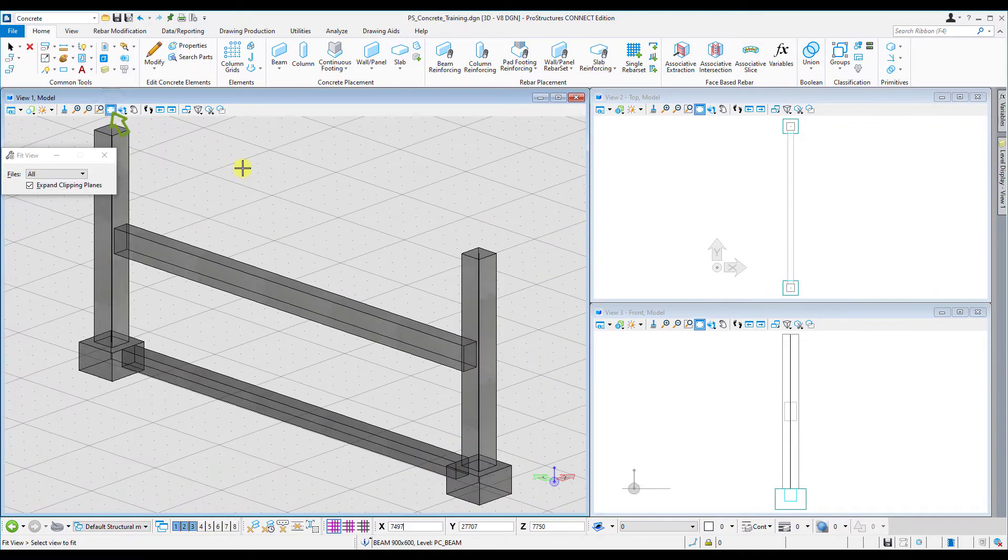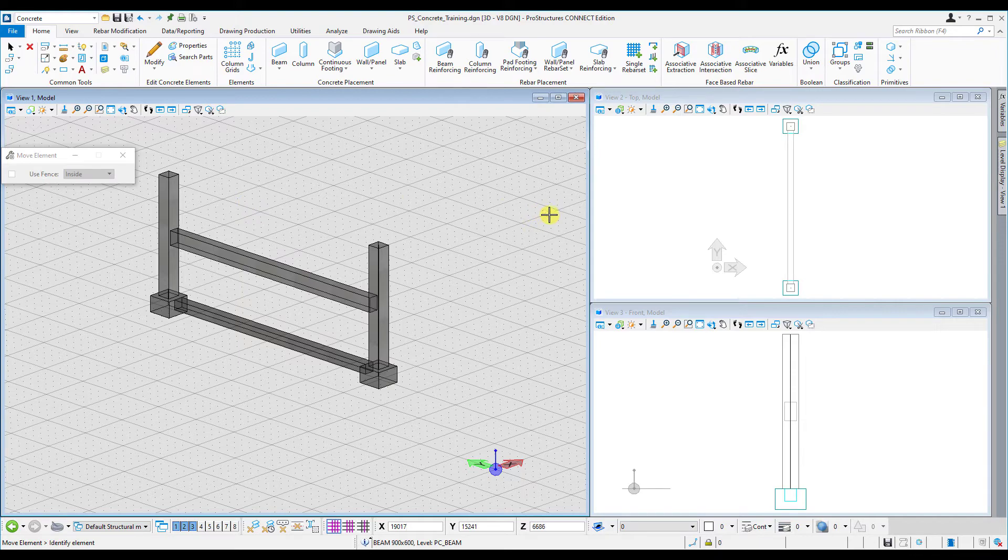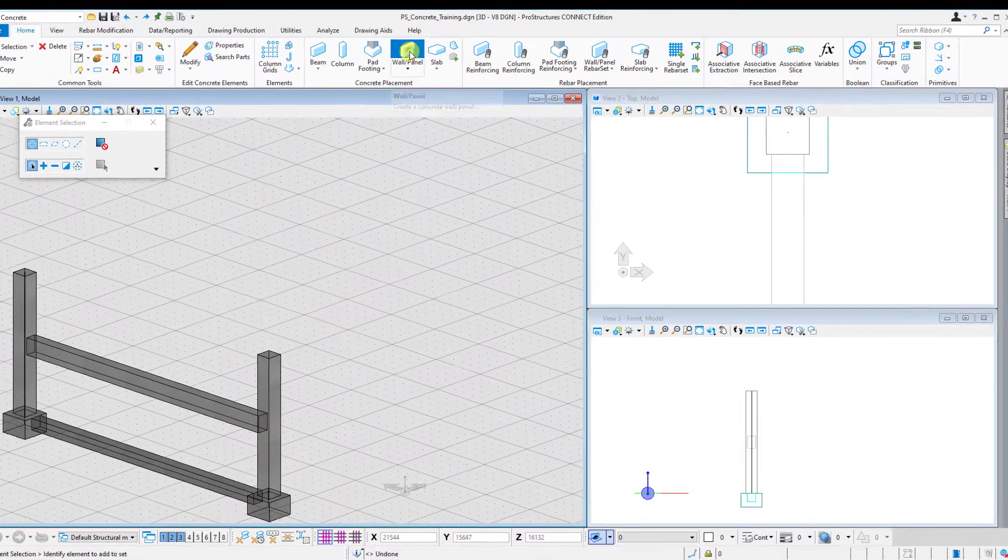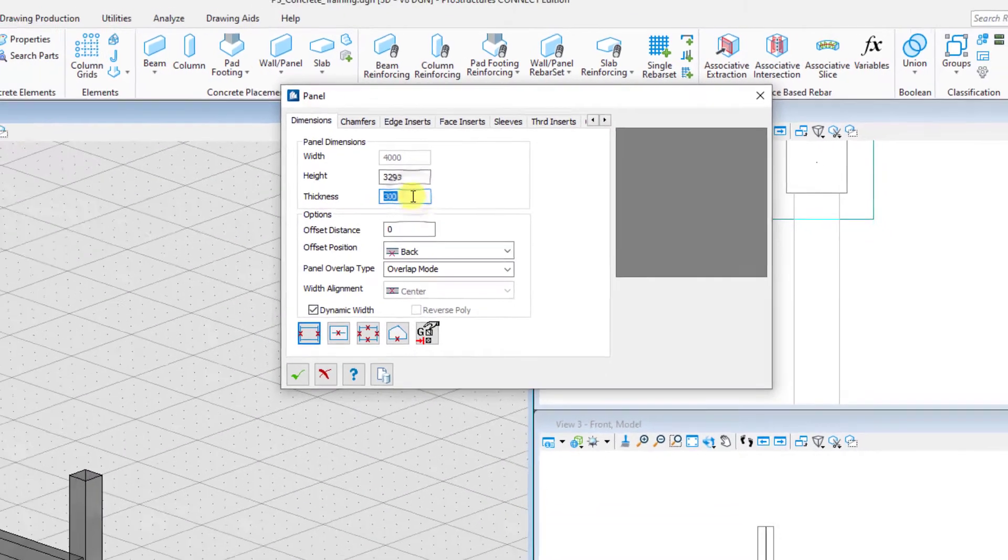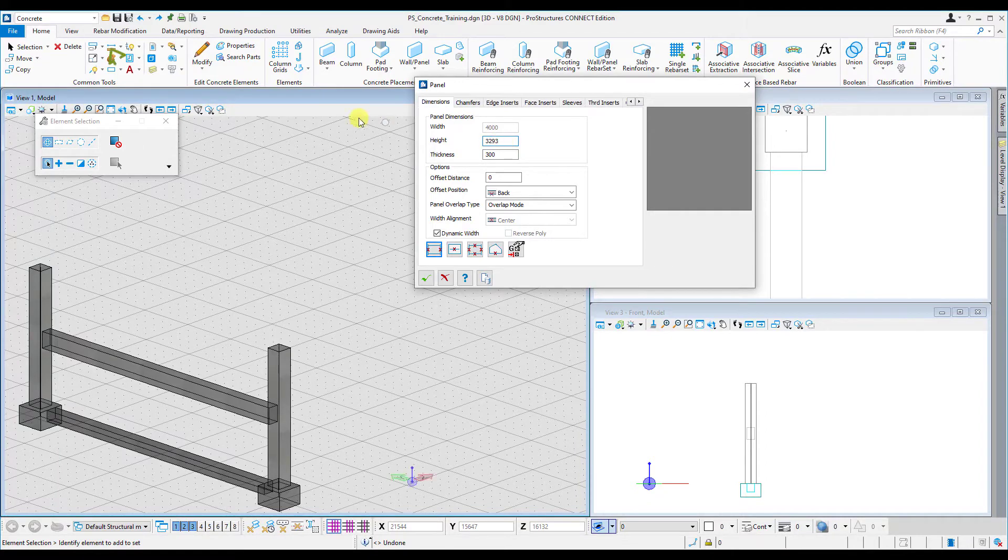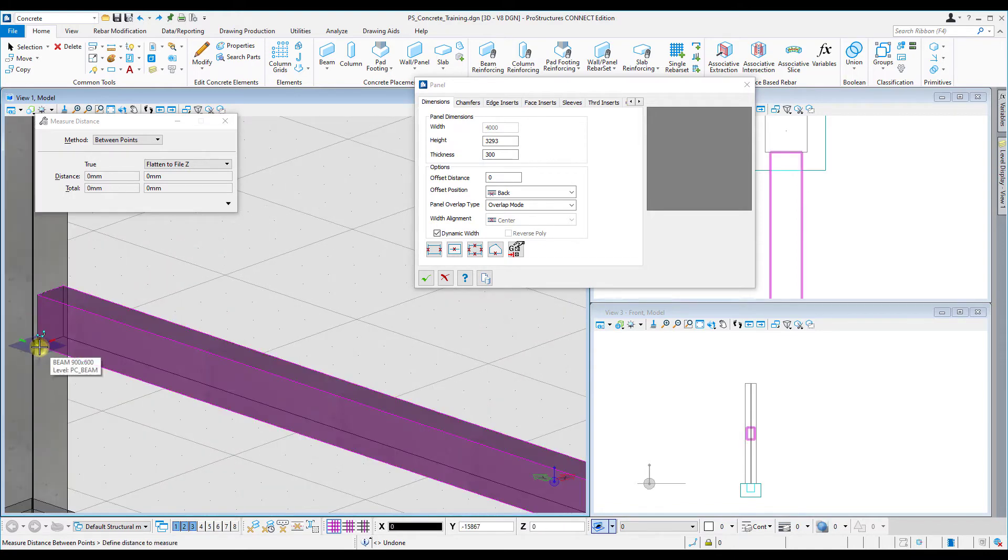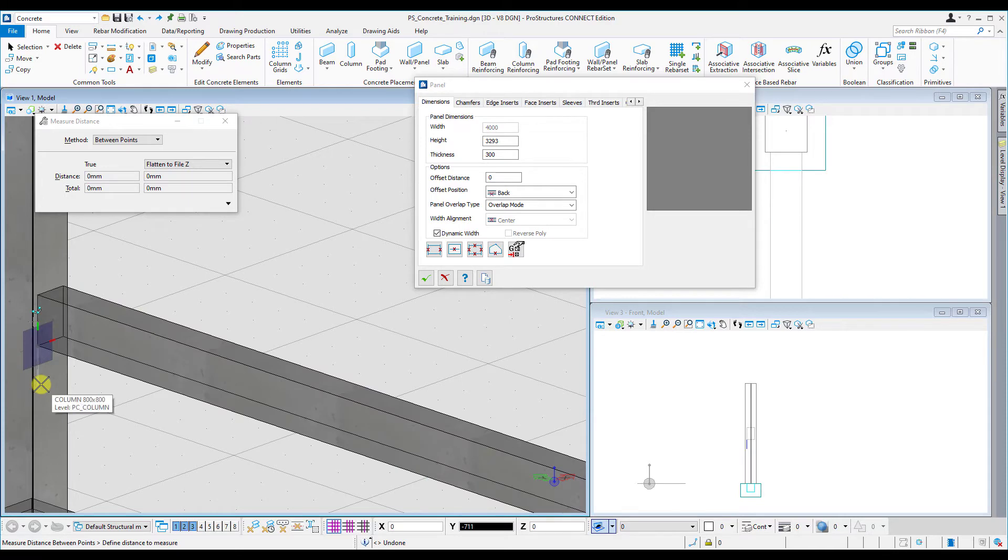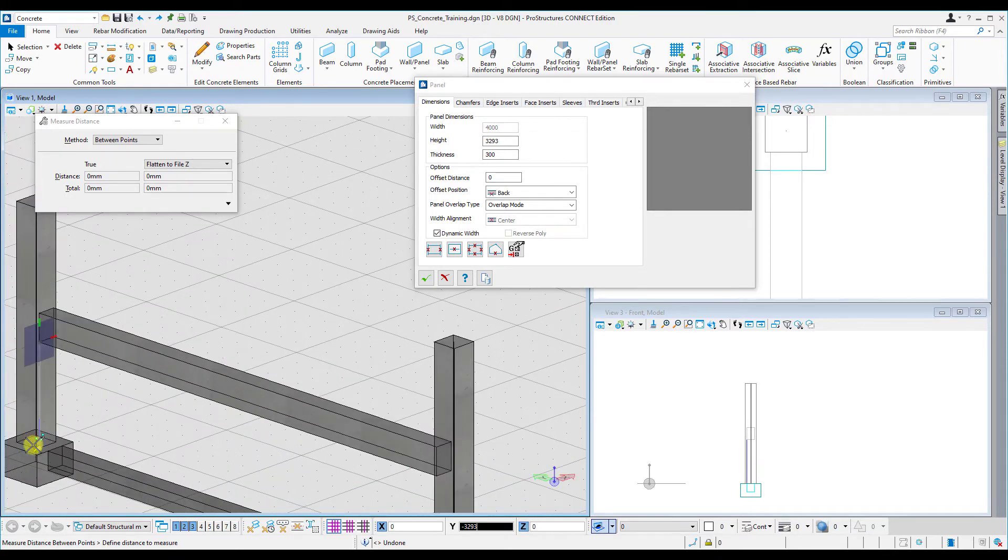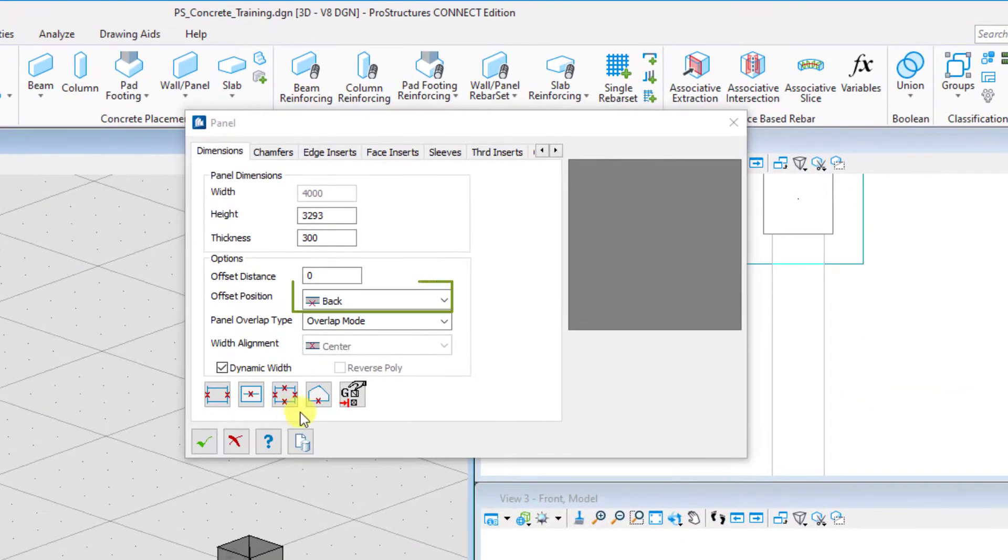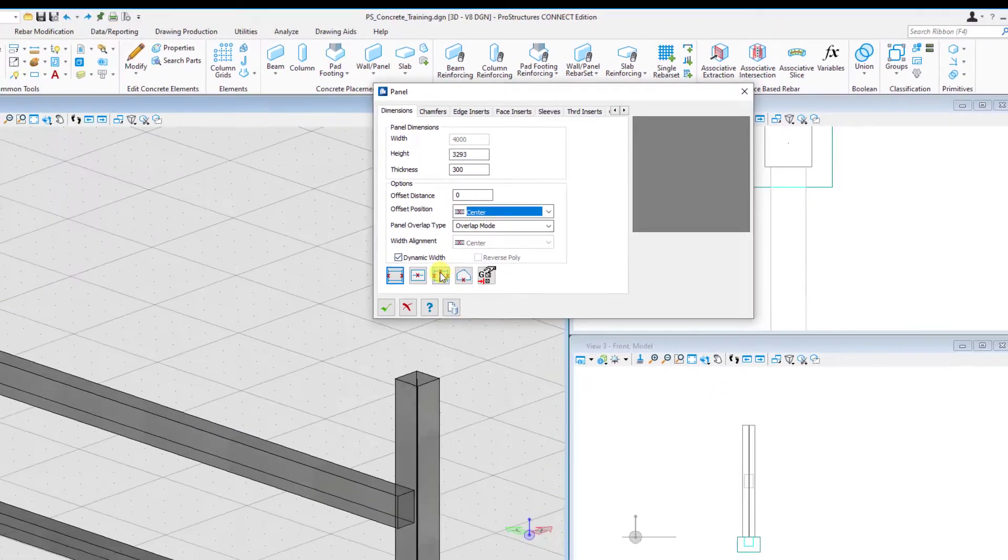The next one is the wall or panel. Let's use the same option as before, but now we need to enter a specific height. So let's measure the height distance between the column, the beam, and the pad footing. Press F for front view to rotate the axis of AccuDraw, then move downwards to the bottom of the column. Select it, confirm the distance, and close. We want to make sure that your offset is center aligned in this example and the thickness is okay.